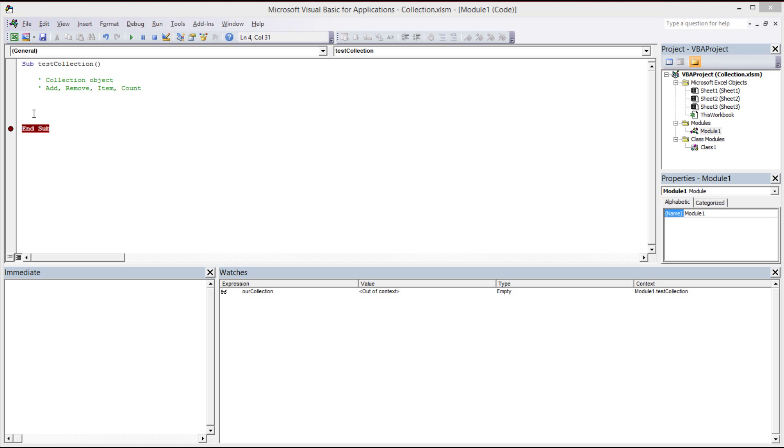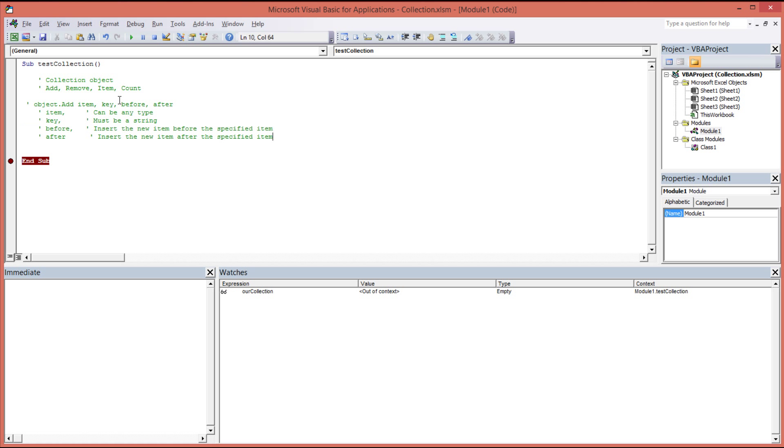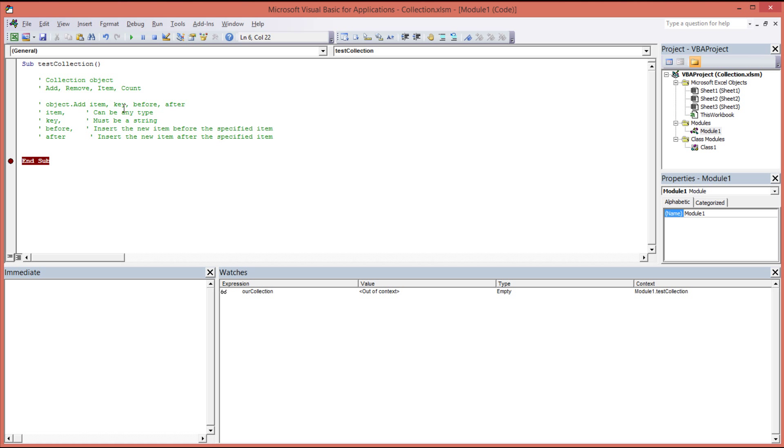An example of the syntax is as follows. We declare our object collection. In this particular case we've created a collection object and we've named it object. And then we can refer to the method to add an item using the dot notation. And then we add the item itself, followed by a comma separator, then the key. Now that's normally all you need to do. That will work fine and it will add your item to the collection using the key name you specify. And the before and the after are optional operators which you can use to insert your item before or after an item which currently resides within the collection.